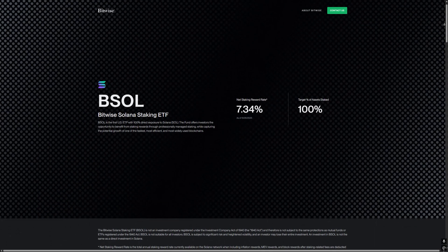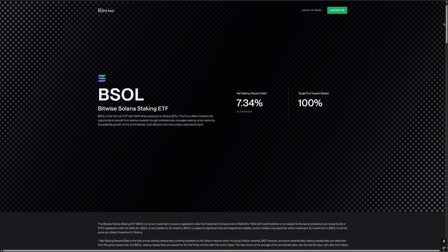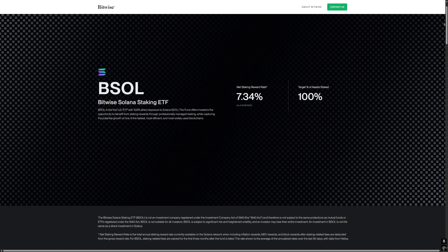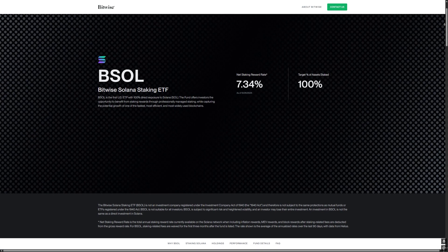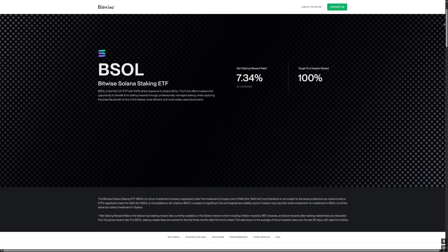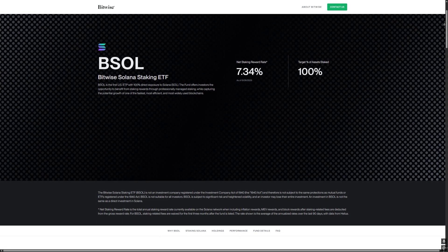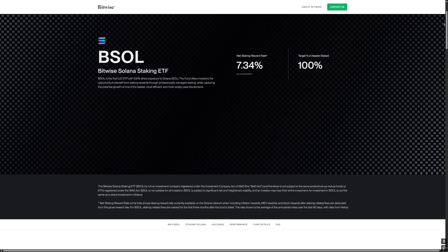For the average investor, this is great. No need to understand wallets, private keys, or delegation. Just buy the ETF.